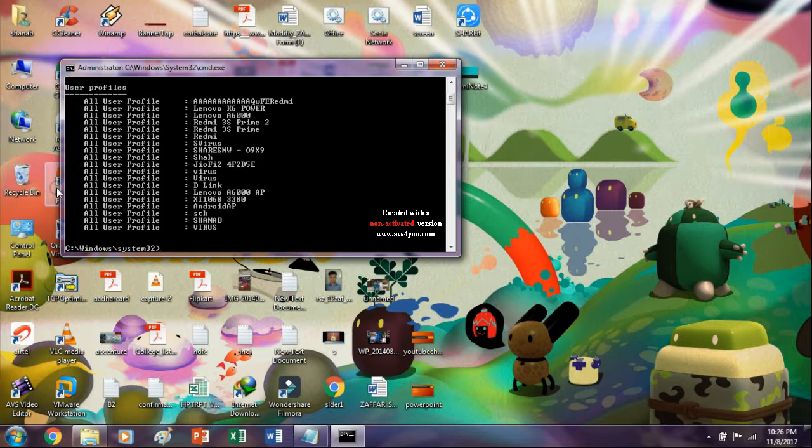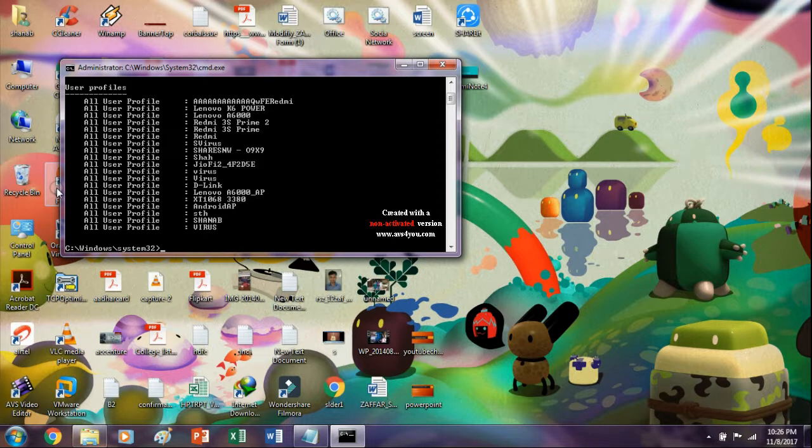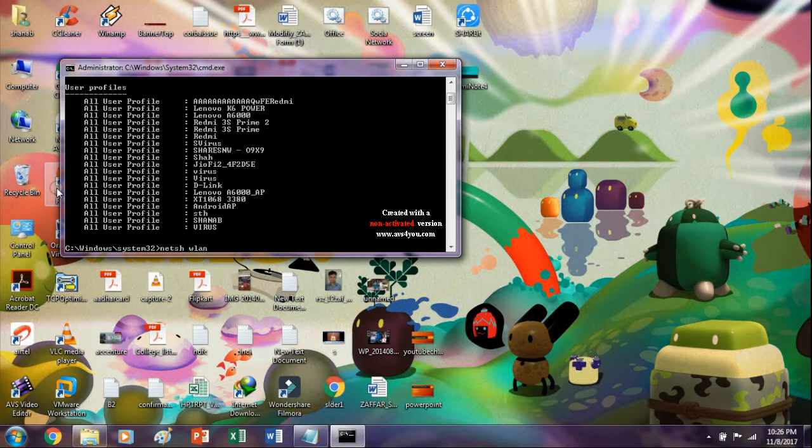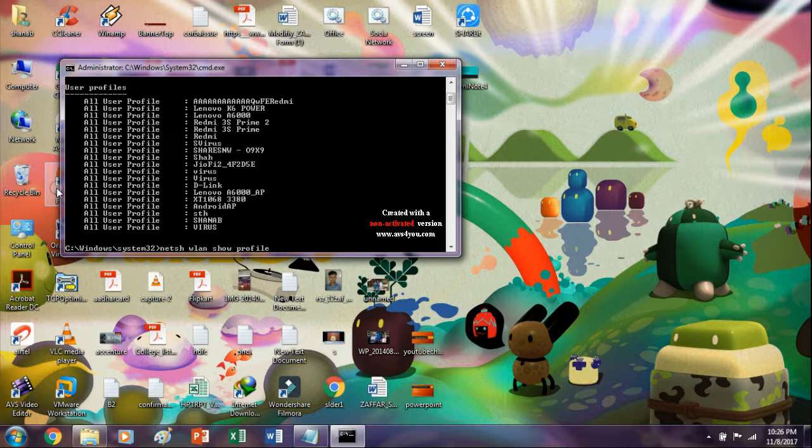Now if you want to know any password, type this command netsh wlan show profiles and copy the Wi-Fi name from the list above. For example, if you want to know something like Android.